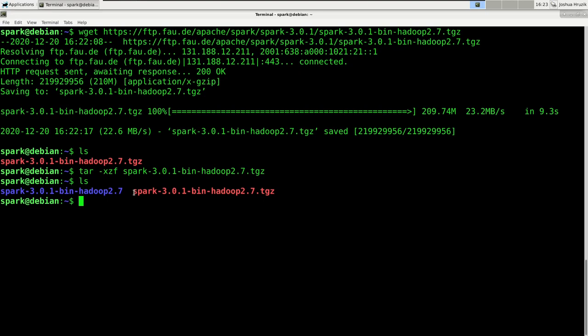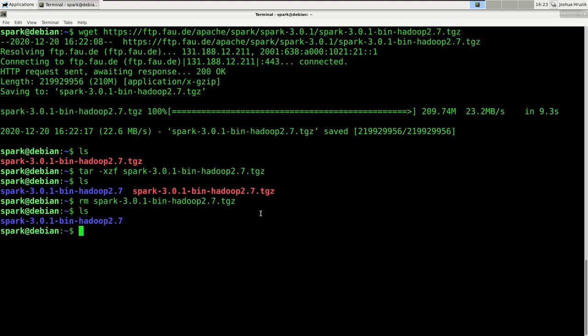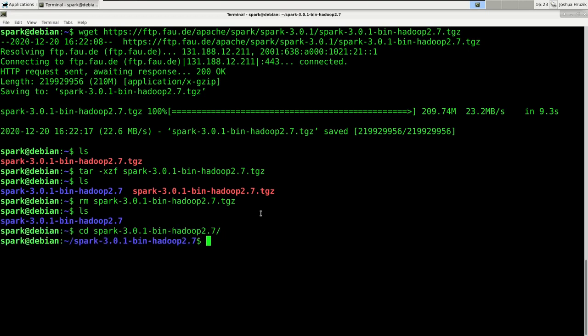Next we're going to remove the compressed file since we won't need it any longer, and afterwards we'll move into the Spark folder. So first: rm — make sure you remove the compressed file, not the folder — remove that, so we only have the folder. Then we go into that folder. The nice thing about Spark is that it would actually work out of the box. Since this video series is about getting to know PySpark and not the various configuration options for our Spark cluster, I will keep the defaults whenever possible.